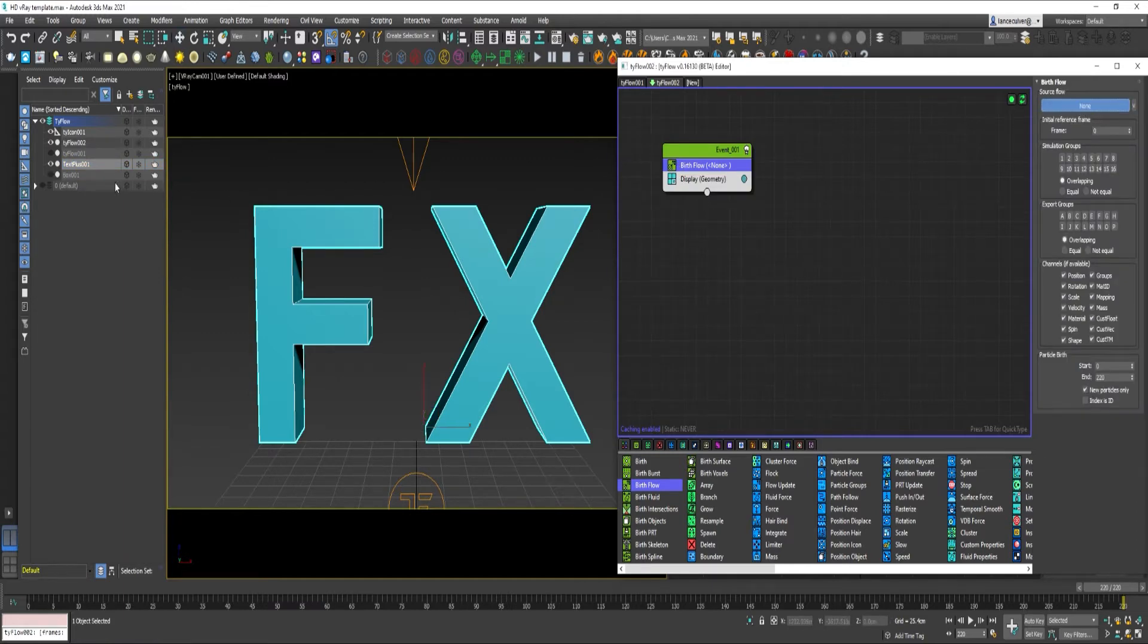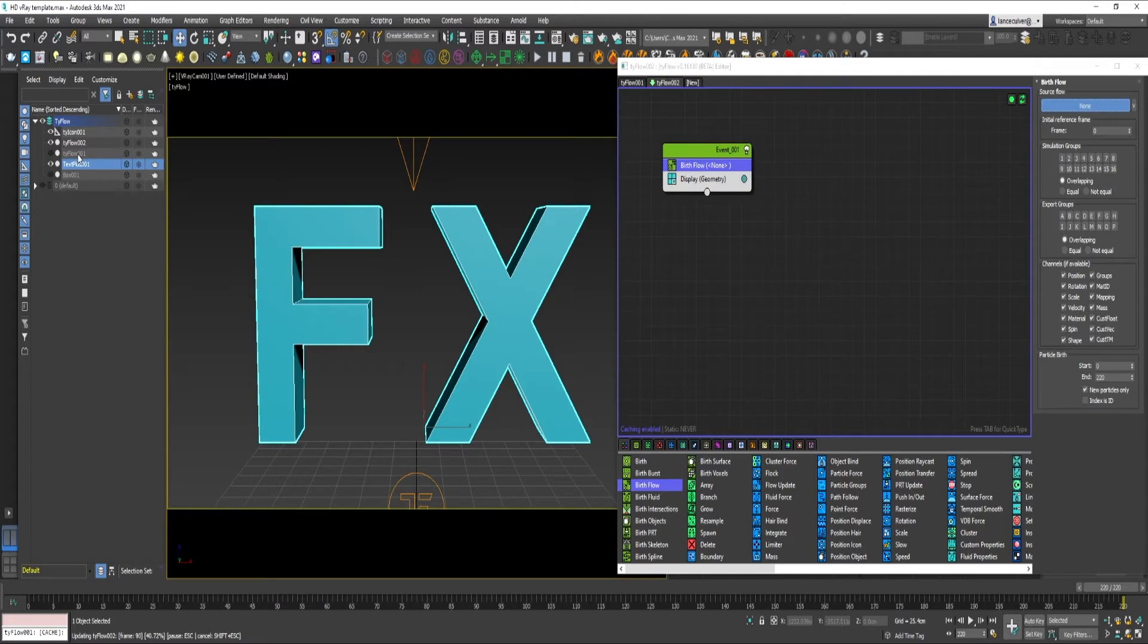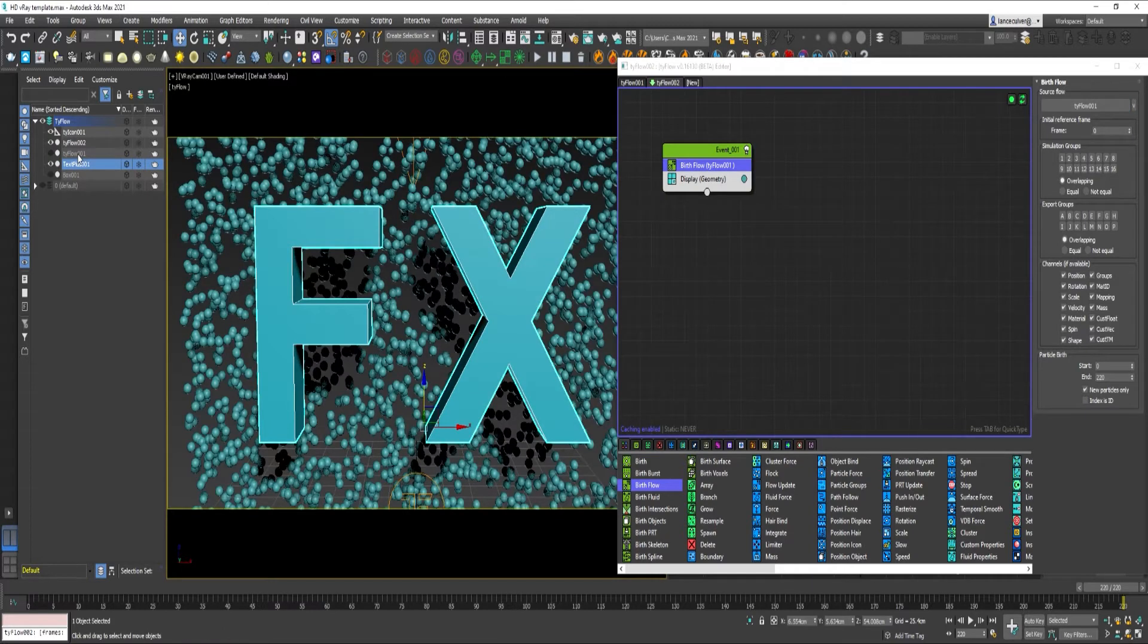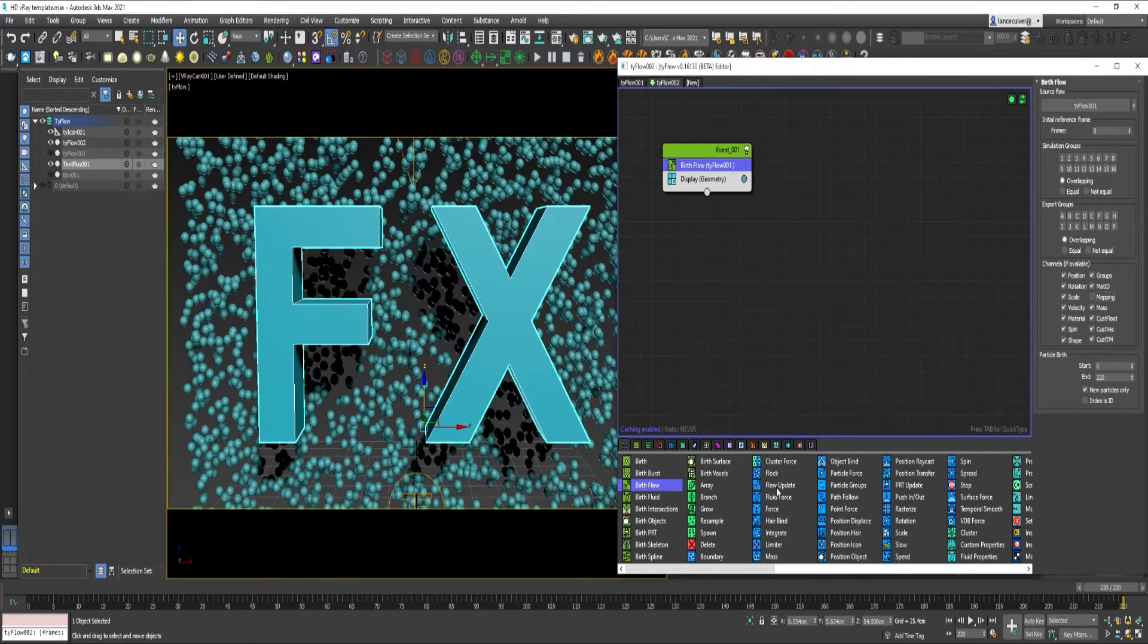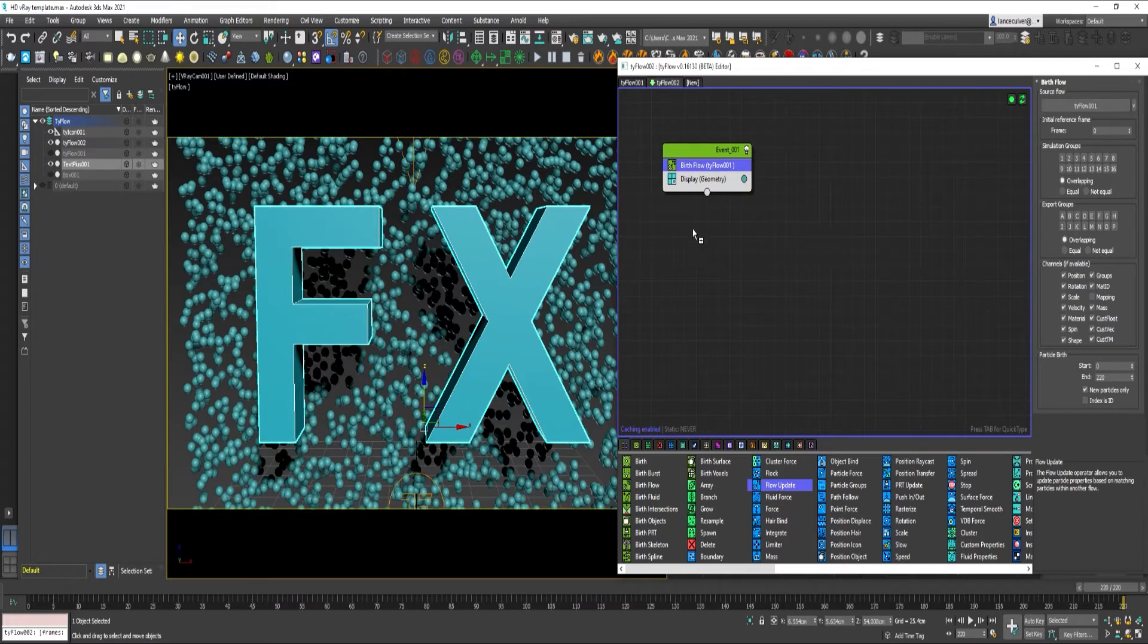Select Tyflow 1 as the Source Flow. Go to Uncheck Mapping. Under Channels.